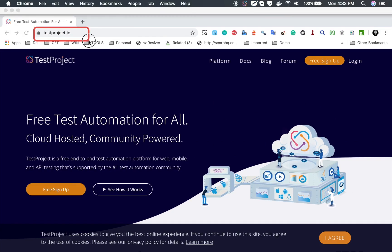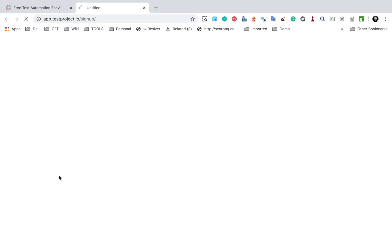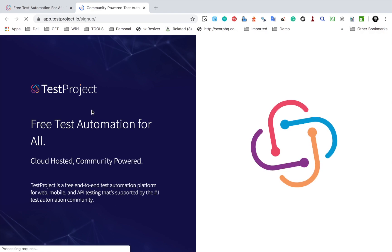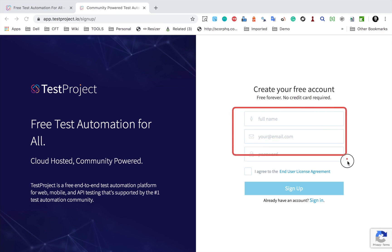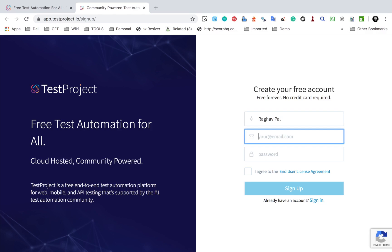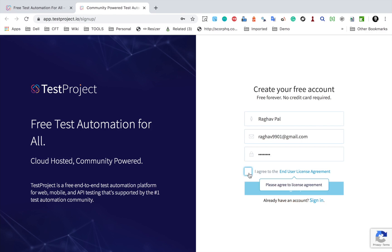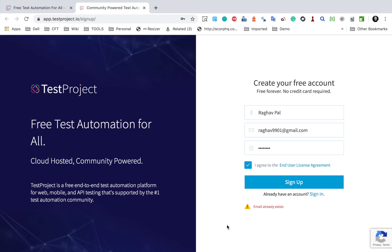I'm on the TestProject website at testproject.io. There is a signup link here — I will go to the signup page. You can create a free account by providing your name, email, and password. I'll provide the details and click 'Agree and Sign Up.' In my case it says email already exists because I have already signed up.